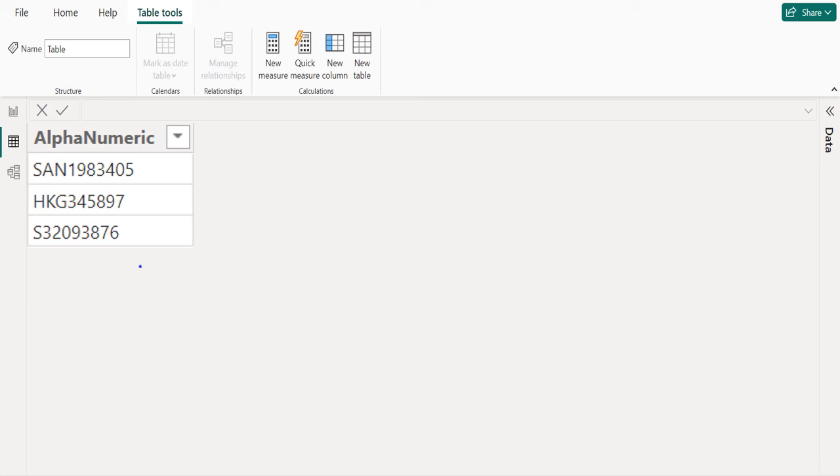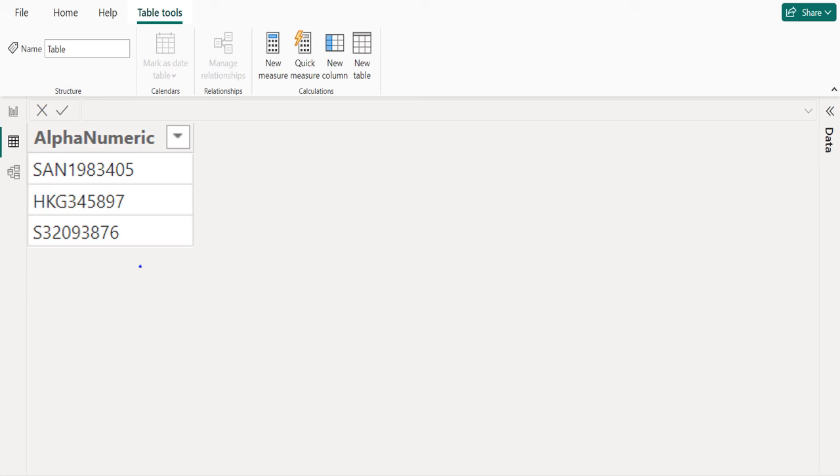Using DAX function in Power BI, we can easily extract only numbers from alphanumeric values with the help of Power Query editor. But here the challenge is we need to get only numbers from alphanumeric values using DAX function. It is a little difficult but possible.